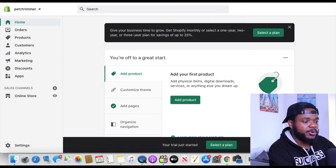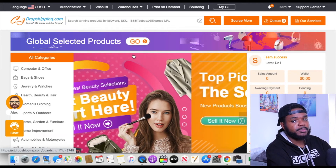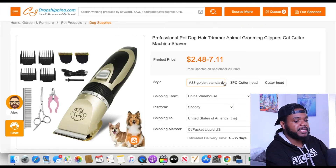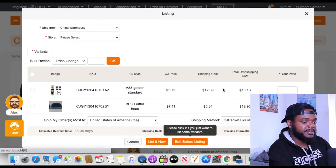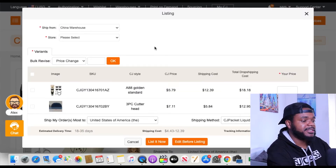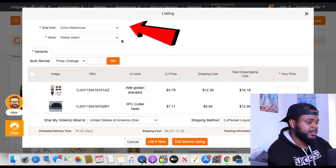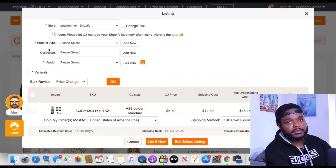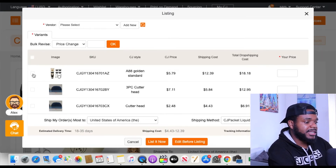Now that you've connected your CJ account to your Shopify account, the next thing is to import products from CJ into the back end of your Shopify store. Go back to your CJ homepage and find the product you want to import — in this case the dog trimmer. Once you're on the product page, scroll down to the bottom and click 'List.' From here you can select all the options you need before listing it onto your Shopify store, including ship-from warehouse, store, product type, collection, and vendor.